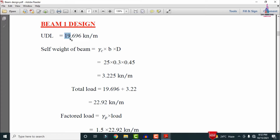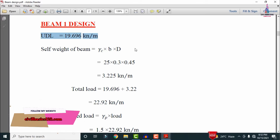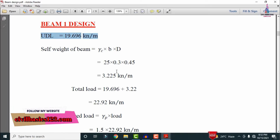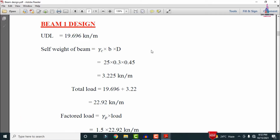For beam B1 design, the considered load is 19.696 kN/m. In upcoming sessions, I will explain how to calculate the uniformly distributed load under dead loading conditions. Next, we calculate the self-weight of the beam using its dimensions and the unit weight of RCC, which is 25 kN/m³. With width b = 0.3 m and depth d = 0.45 m, the self-weight equals 0.3 × 0.45 × 25 = 3.225 kN/m.